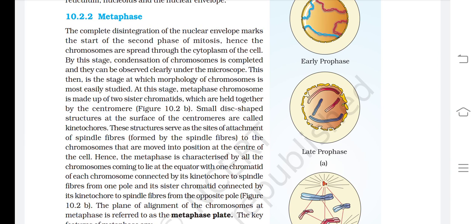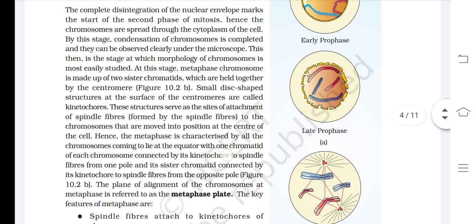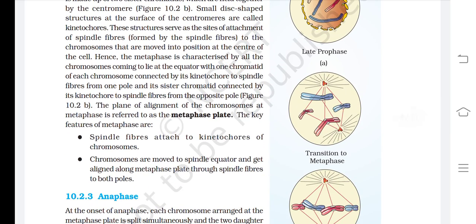Kinetochores serve as the site of attachment of spindle fibers to the chromosomes that are moved into positions at the center of the cell. Metaphase is characterized by all the chromosomes coming to lie at the equator, with one chromatid of each chromosome connected by its kinetochore to spindle fibers from one pole and its sister chromatid connected by its kinetochore to spindle fibers from the opposite pole. The plane of alignment of chromosomes at metaphase is referred to as the metaphase plate.